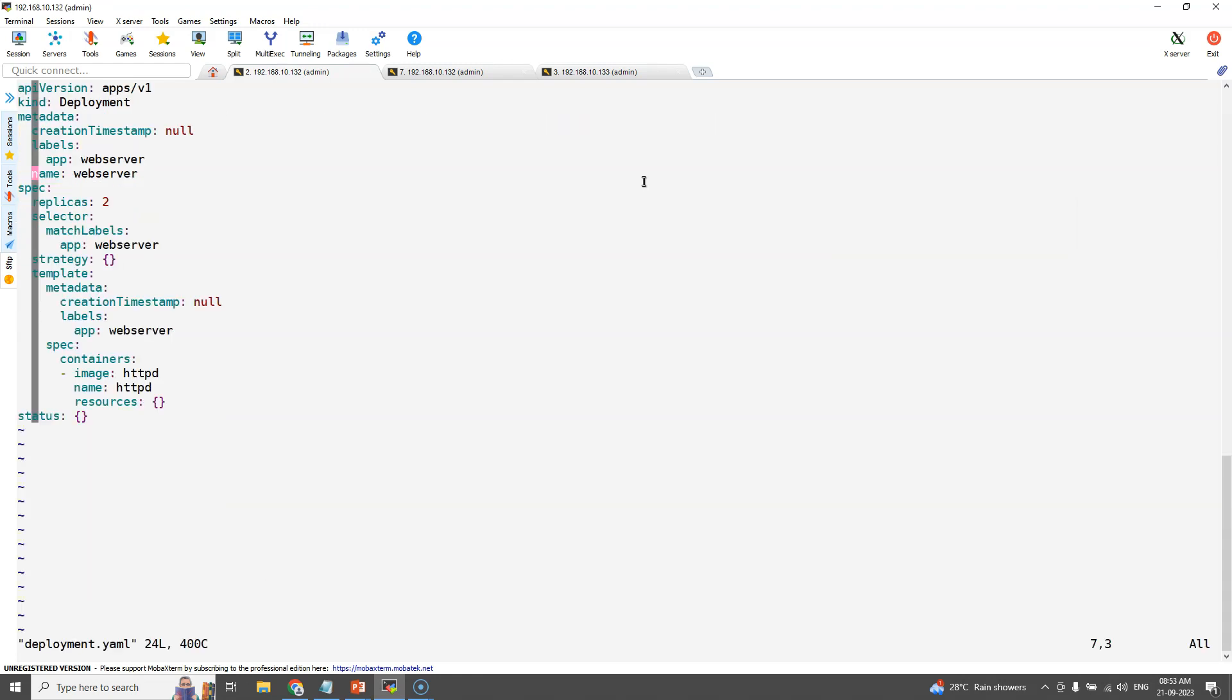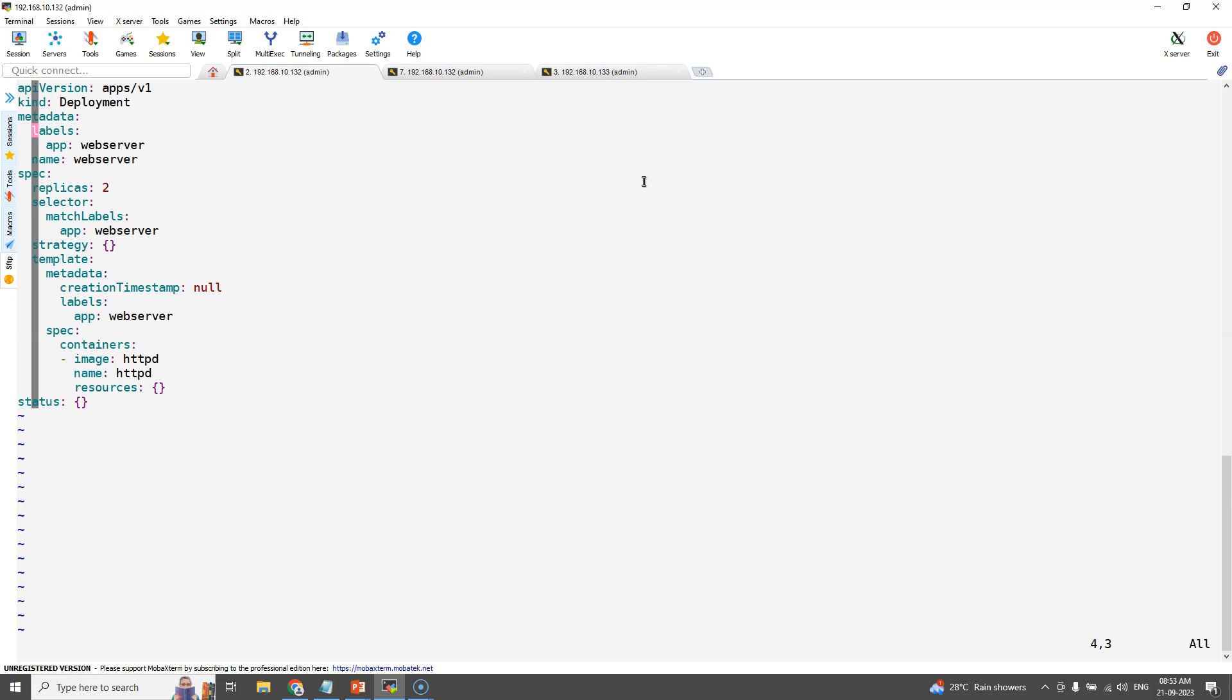Just remove the unwanted lines in the YAML file to make it work. Make sure we are using the correct container images and the labels.